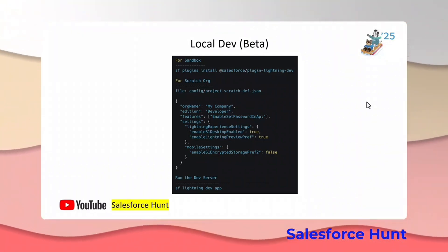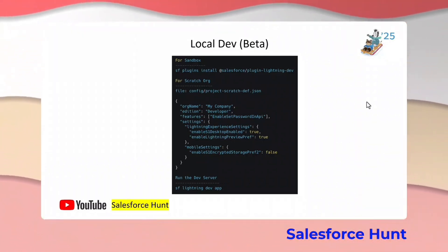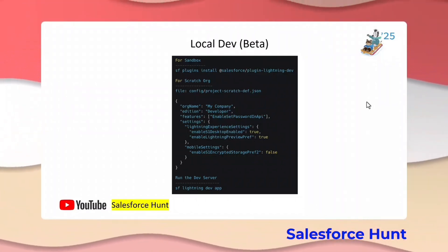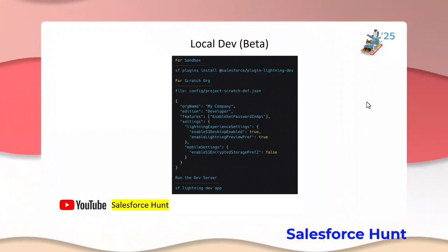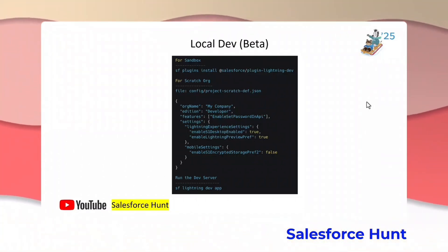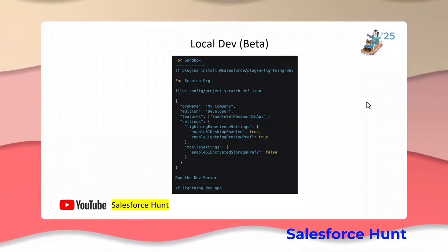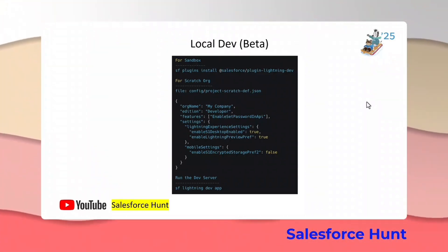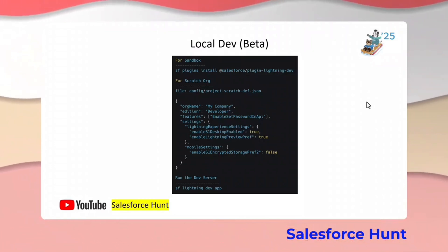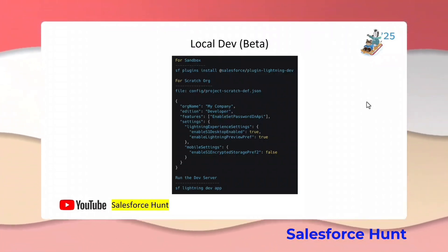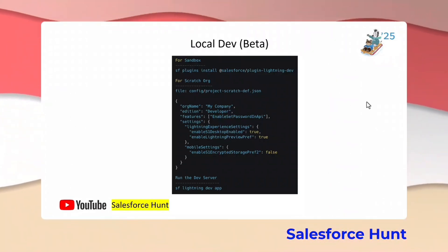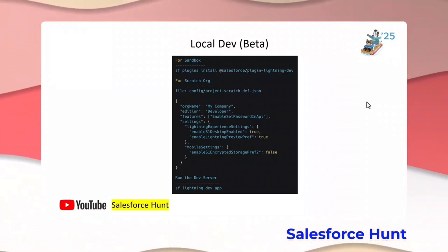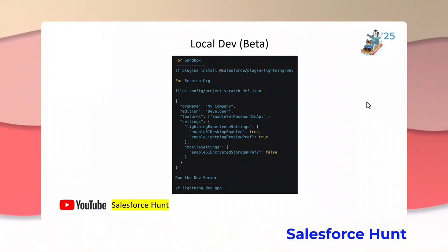It is only applicable for sandboxes and scratch orgs as of now. It allows you to preview your LWC instances instantly as you code — there is no need to refresh your page or reload. We use hot module loading and webhooks to let you locally preview your LWC, LWR sites, mobile experiences, or any experience sites.